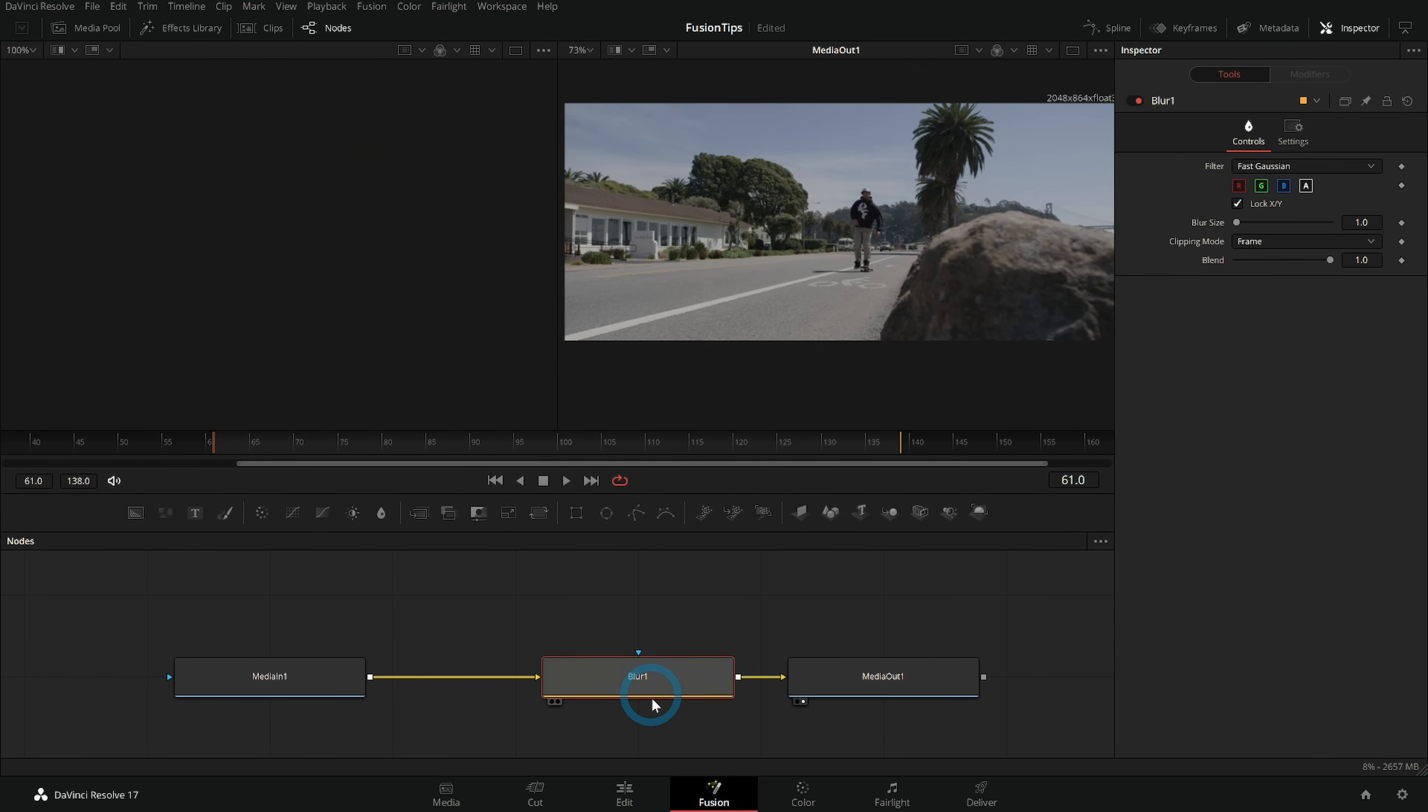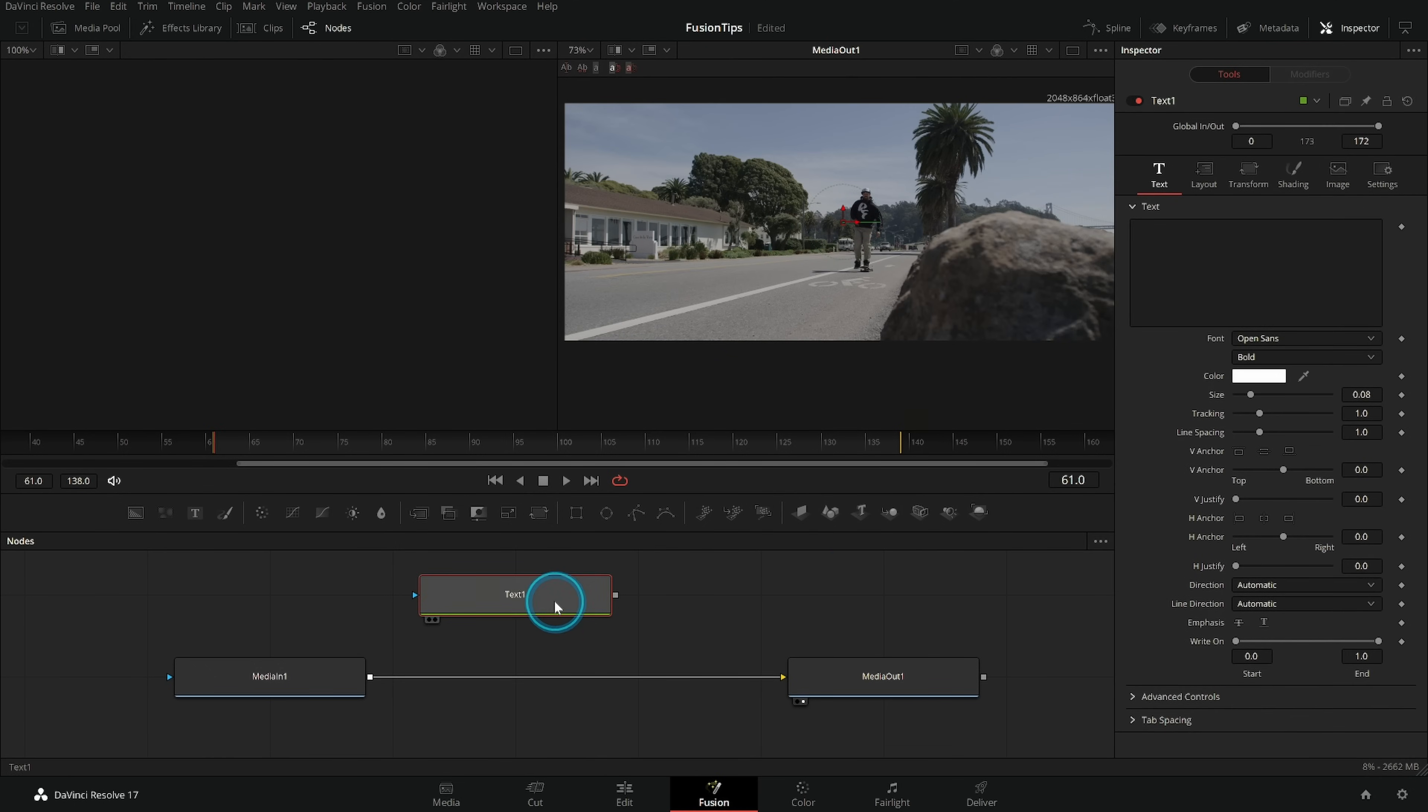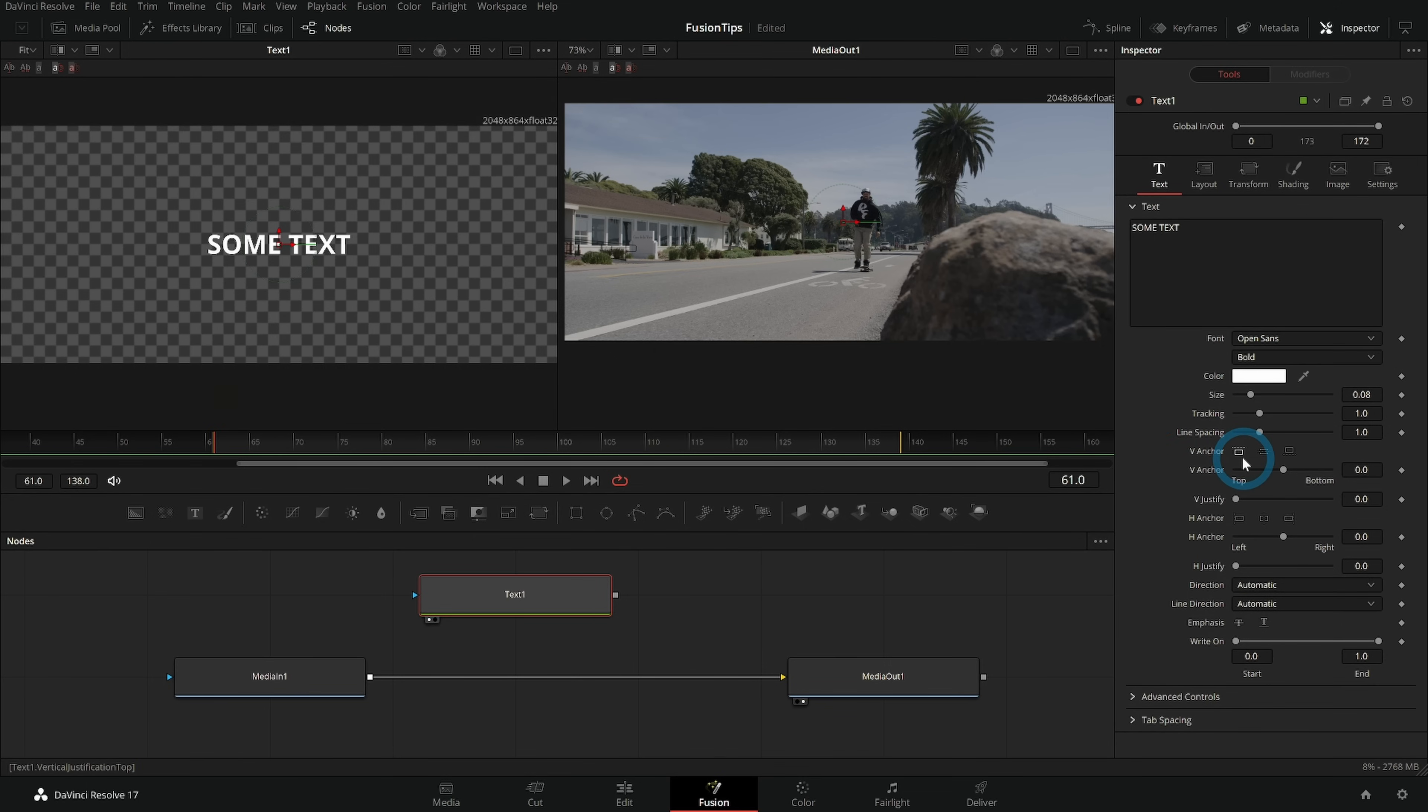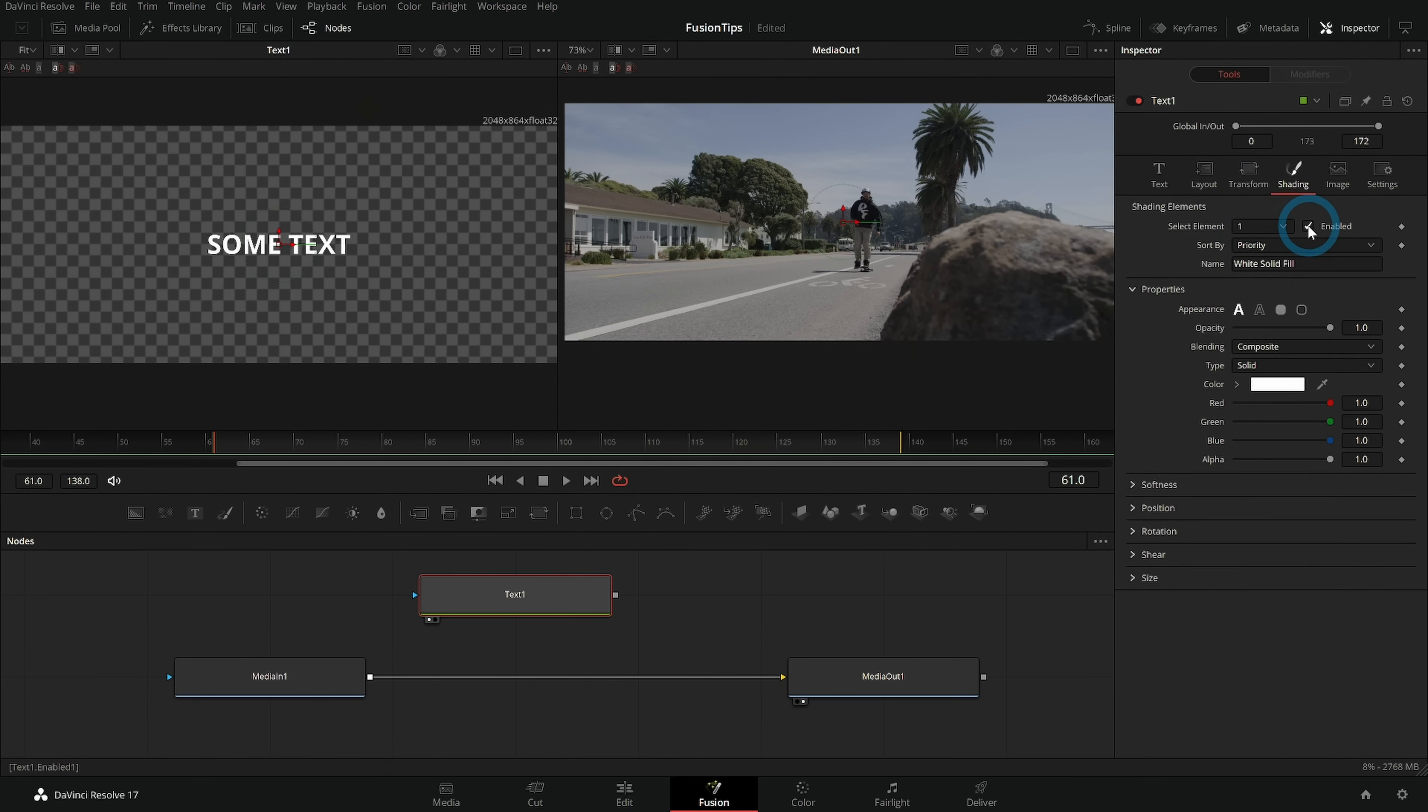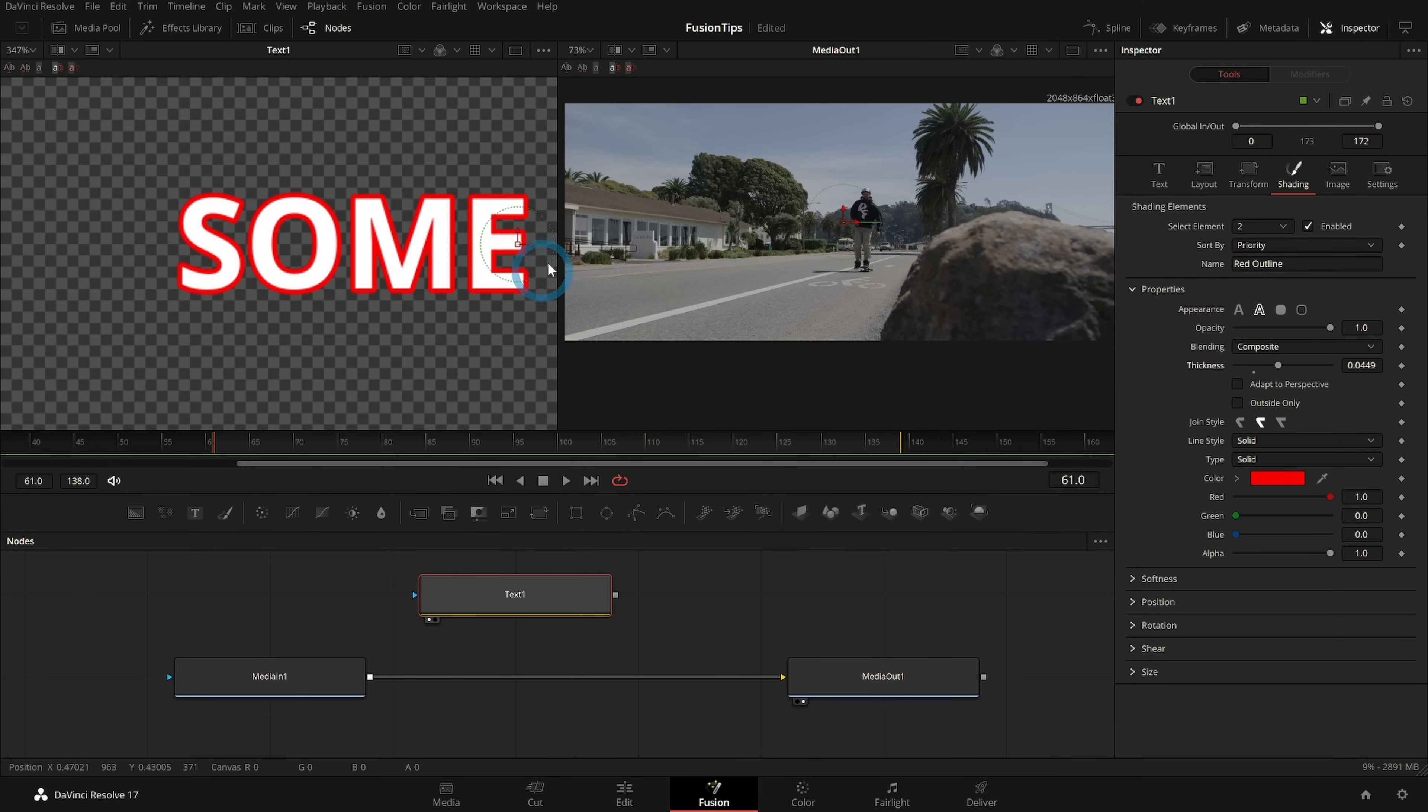Something like a blur node has one job - blur stuff. A text node has one job - make some text. Now you can do a lot of different things in each node but they're all sort of grouped together in doing that one main thing. So I can make text or I could make text with a stroke, but it's all kind of part of making text.